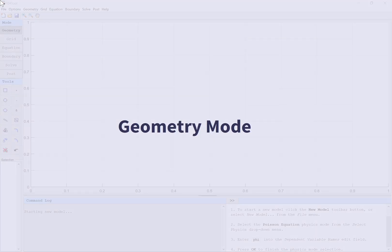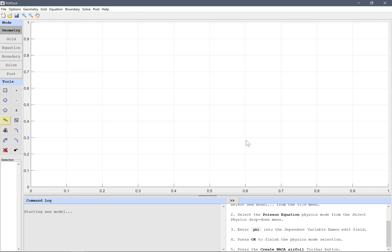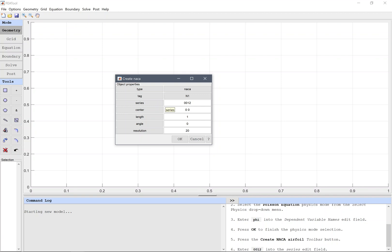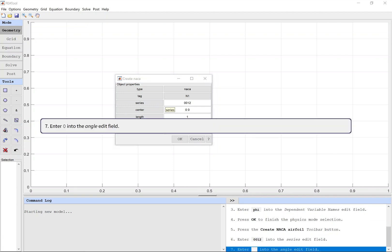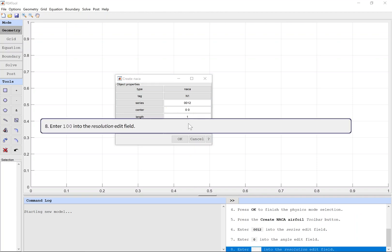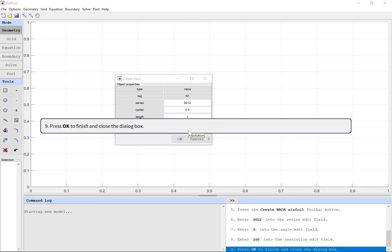Geometry mode. Press the Create NACA Airfoil toolbar button. Enter 0012 into the Series edit field. Enter 0 into the Angle edit field. Enter 100 into the Resolution edit field. Press OK to finish and close the dialog box.